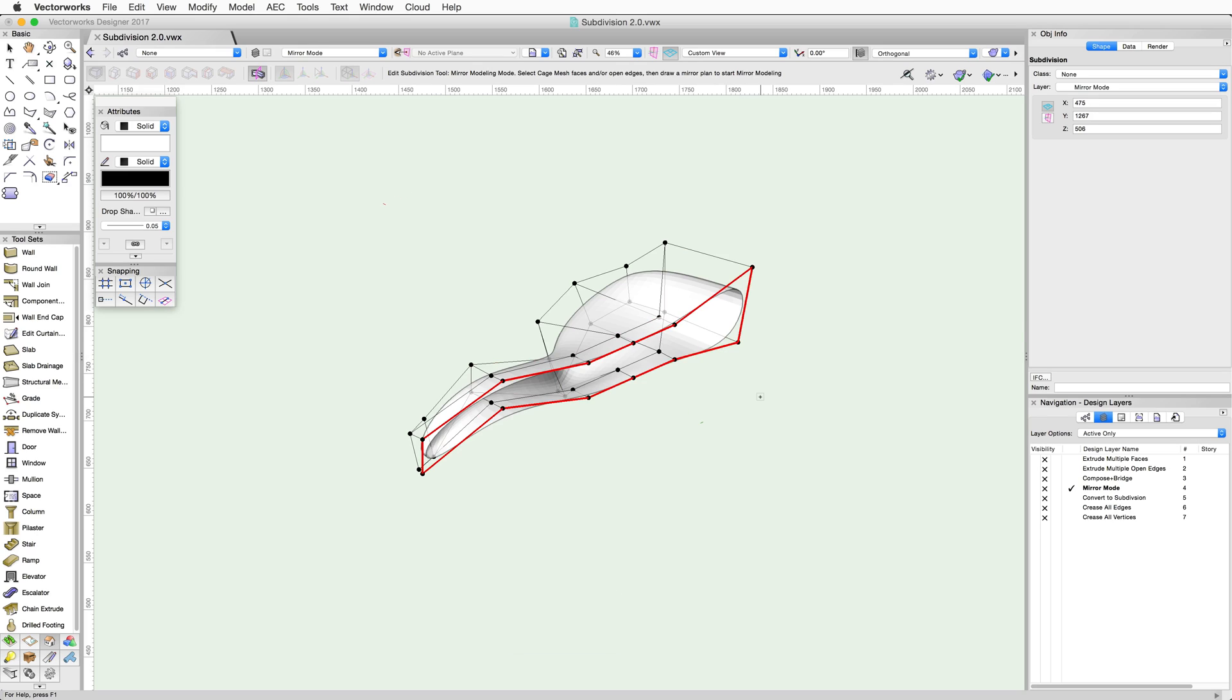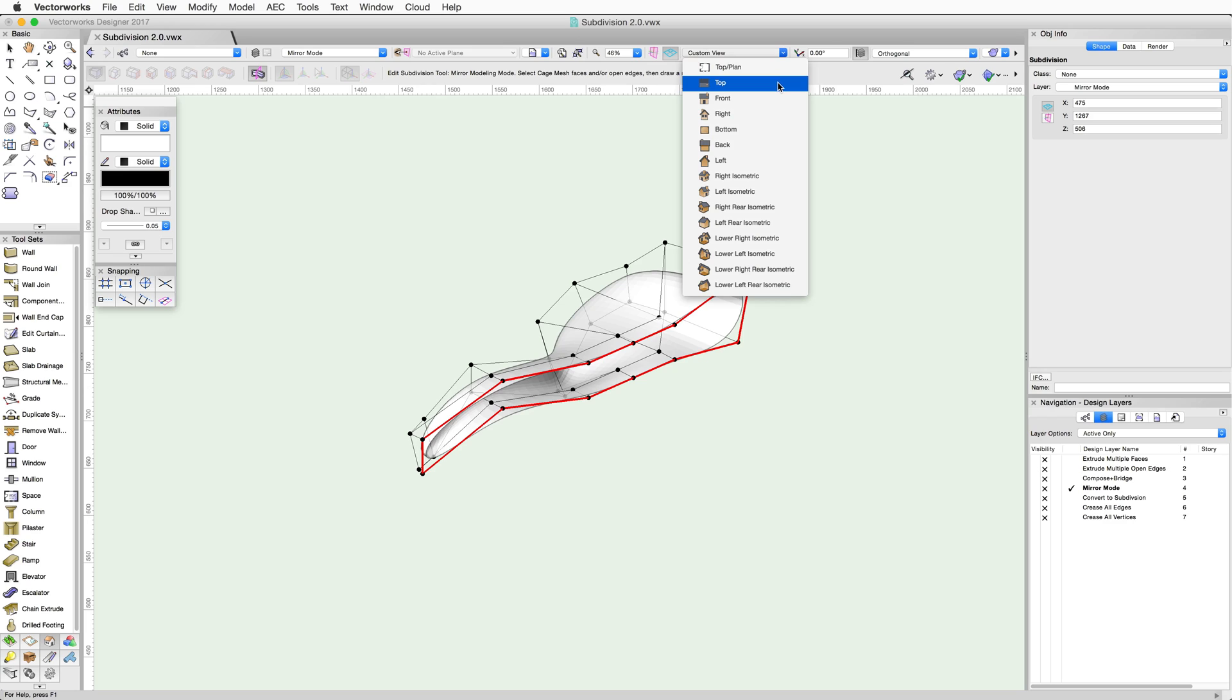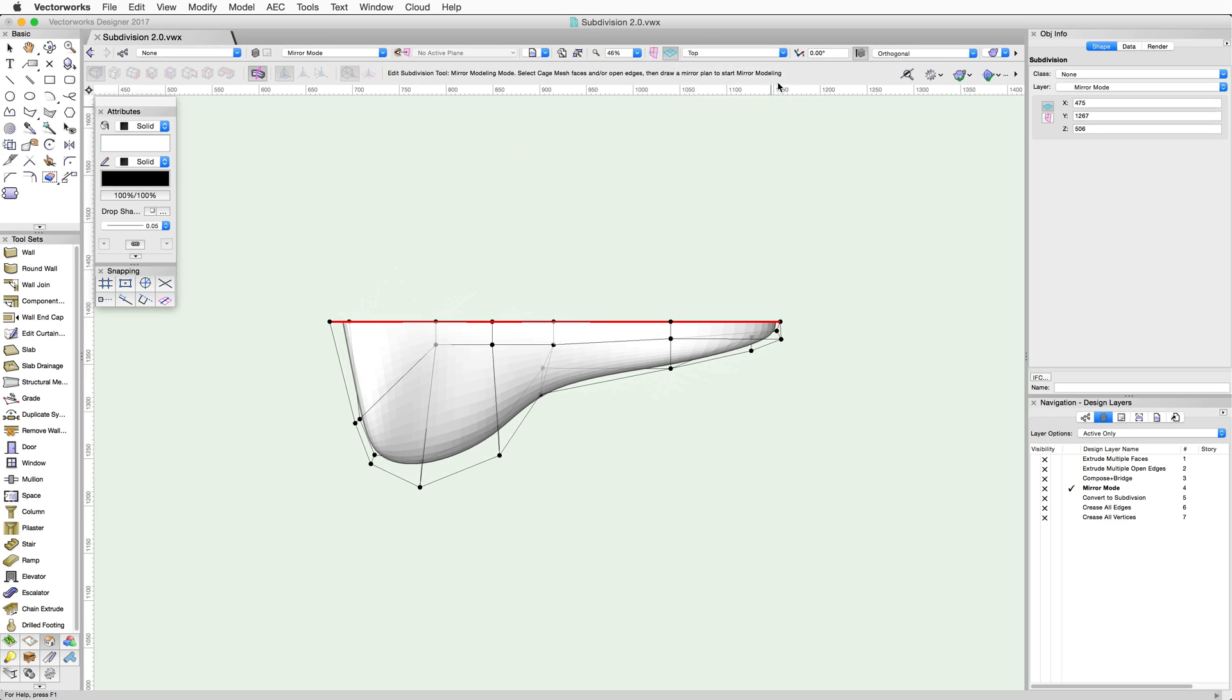For this object, I will first switch to a top view. Next, click once to set the start point of the mirror axis.